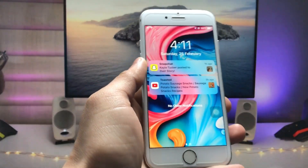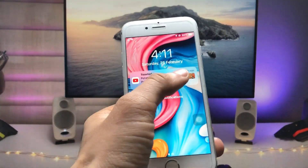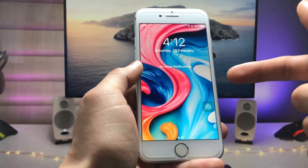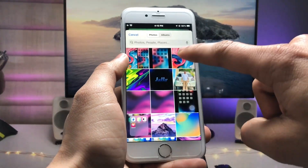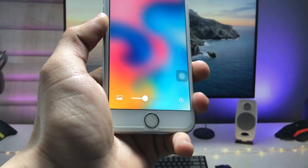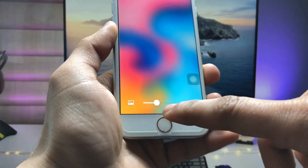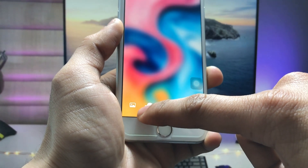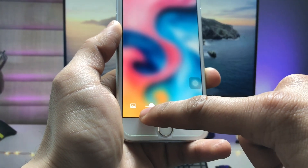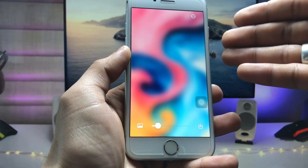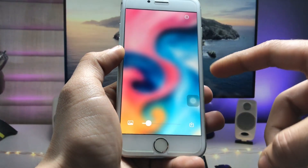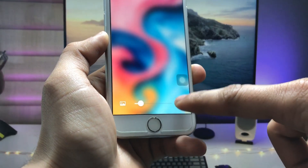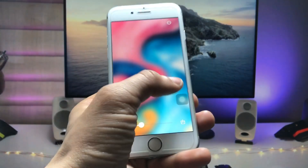First, pick the same wallpaper from the gallery that you are currently using on your iPhone lock screen or home screen. Tap on that particular wallpaper and you will see a slider bar at the bottom which lets you increase or decrease the blur ratio. Adjust it to your preference.